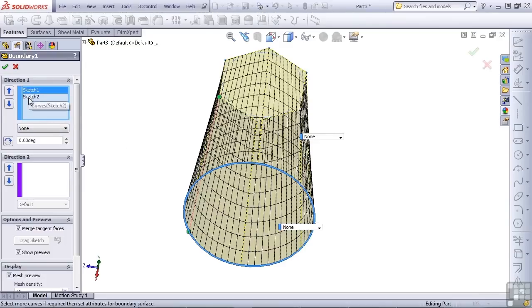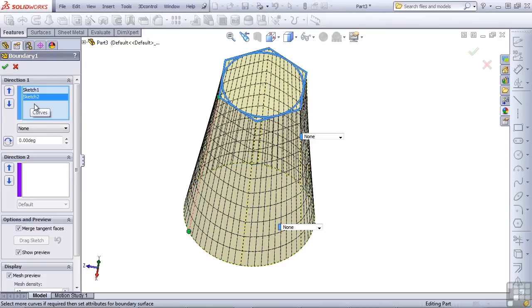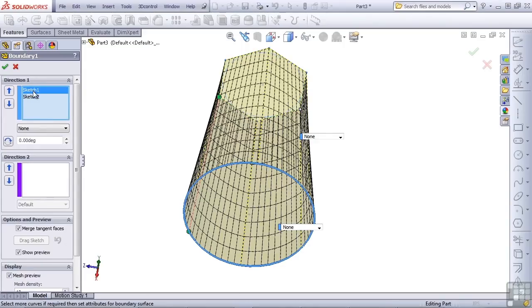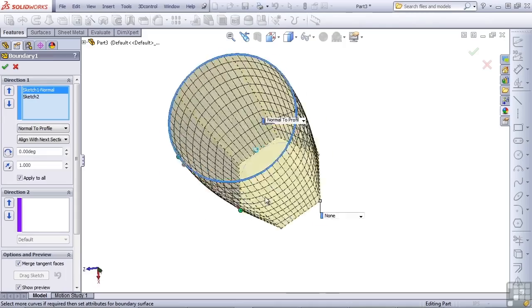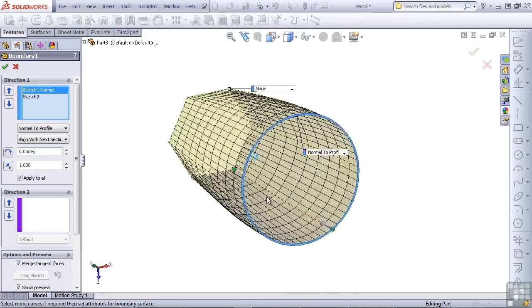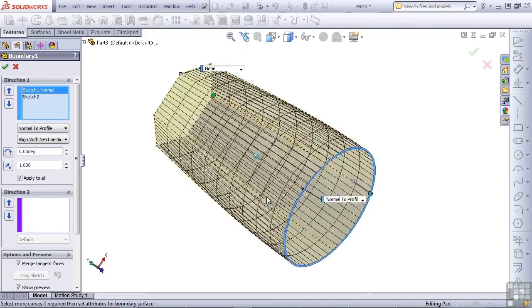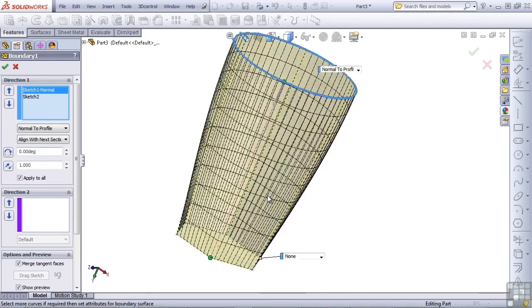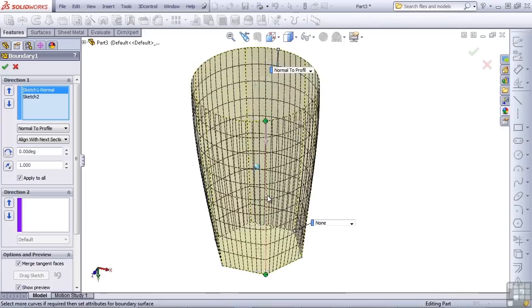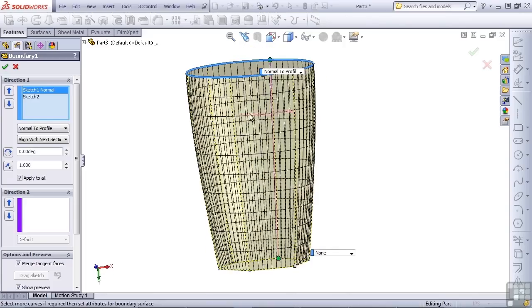Sketch 1 and Sketch 2 can each be controlled to some extent. So I can select the normal to profile option for the end condition, which allows us to control how the shape comes off of the circle. Notice that the circle has more influence as we have selected normal to profile.